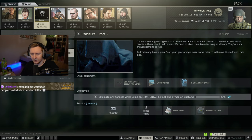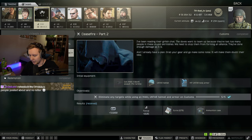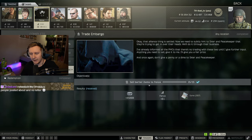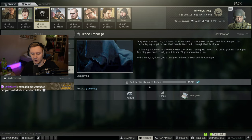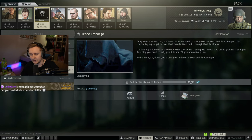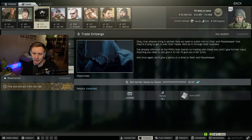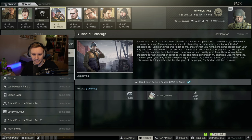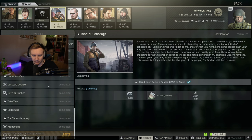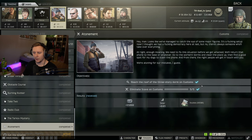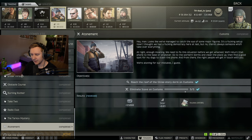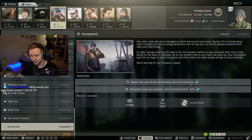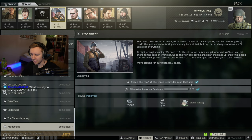After ceasefire part two, I think you get trade embargo, where you need to sell items to the fence. It has to be barter items. So just buy them on the flea market and sell it back to him. And then I got a quest from Skier that is called Atonement, where I had to kill five scavs on customs and then go to the three-story dorms roof area, like a huge balcony in the three-story dorms.